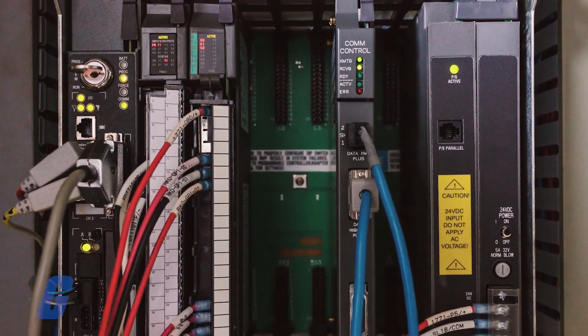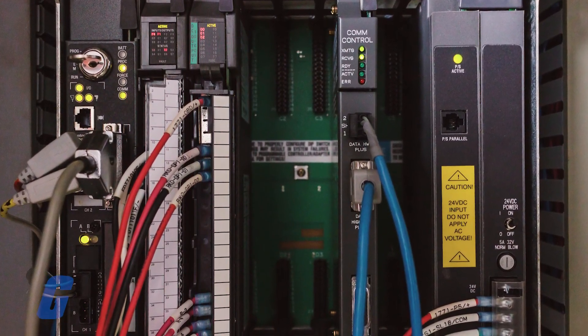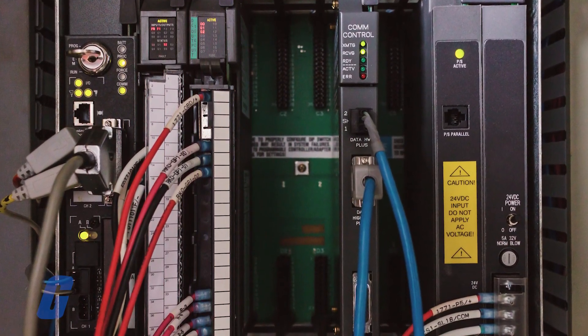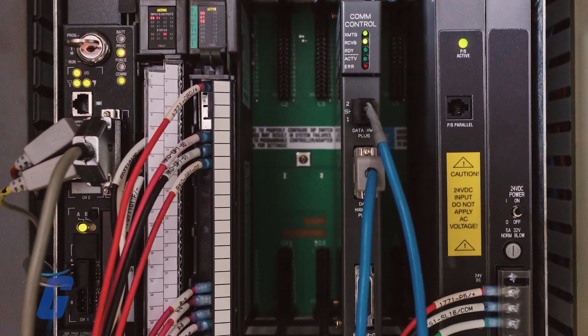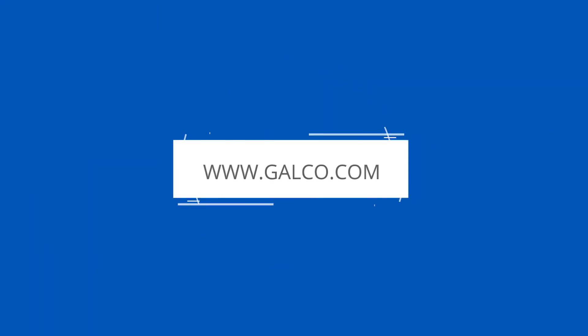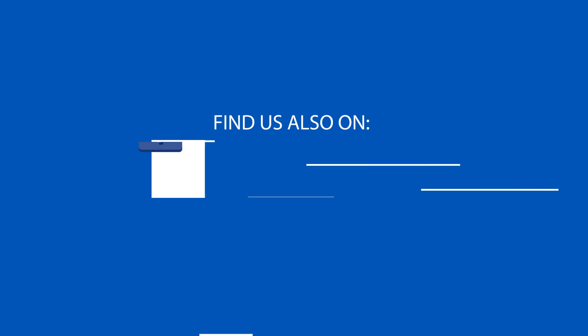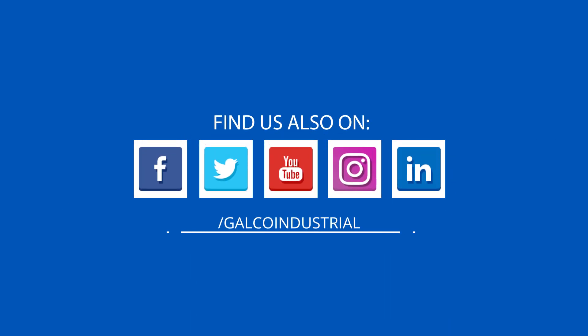Because of this, PLCs have been widely adopted as high-reliability automation controllers suitable for harsh environments. Stay tuned to Galco TV for more tech tips and be sure to visit galco.com to view our full product catalog.